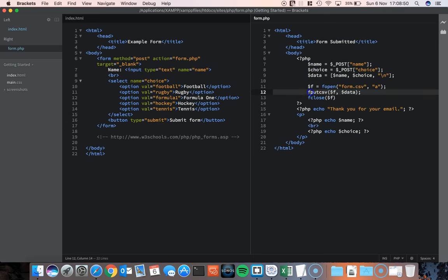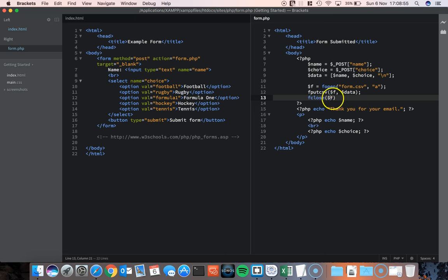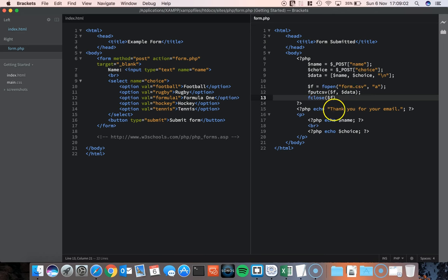And once I've put the data into the CSV file I'm just going to close that file. fclose that file which I called f which was originally opening the form.csv file. It then just echoes out thank you for your email and then echoes out their name and their choice.